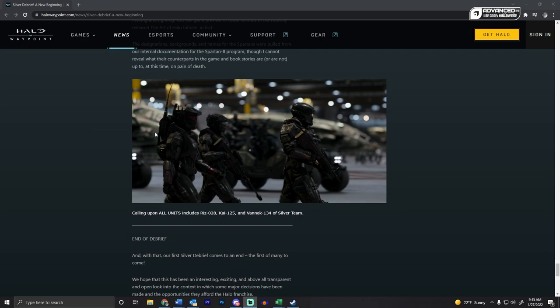Then we get some pictures of Spartans. Again, I think they look pretty good, I'm not going to lie. That looks like the DMR, that's pretty cool. Is it the DMR? I don't know, maybe not. Maybe I'm stupid. Sniper and stuff. Very, very cool looking.